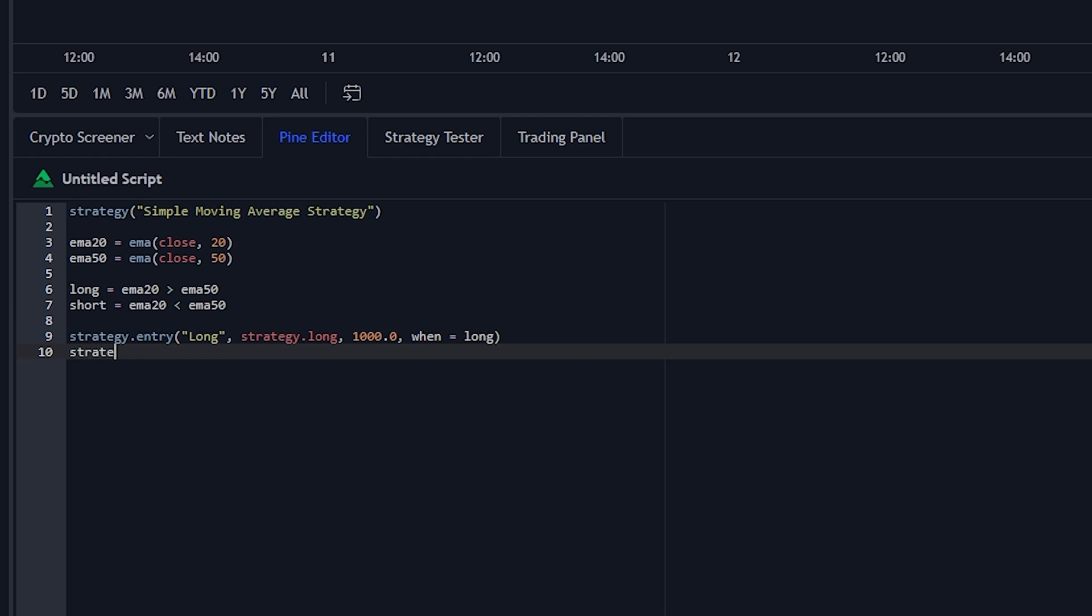Then we're going to do the same exact thing for a short trade. So name this short, strategy we want is short, still have it as 1000 shares, then we want to execute it when the short condition is true.